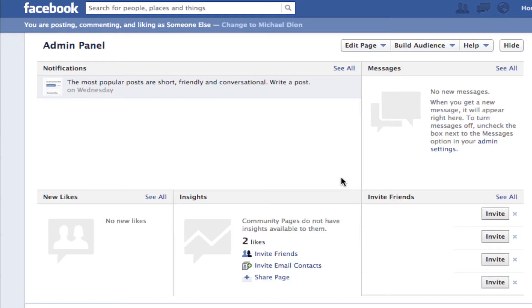Hey, this is Mike with 5-Minute Guide. Today we are going to take a look at how to use your Facebook page — whether it's your business page, a fan page you've created, or whatever — we're going to look at how to use that page as yourself.